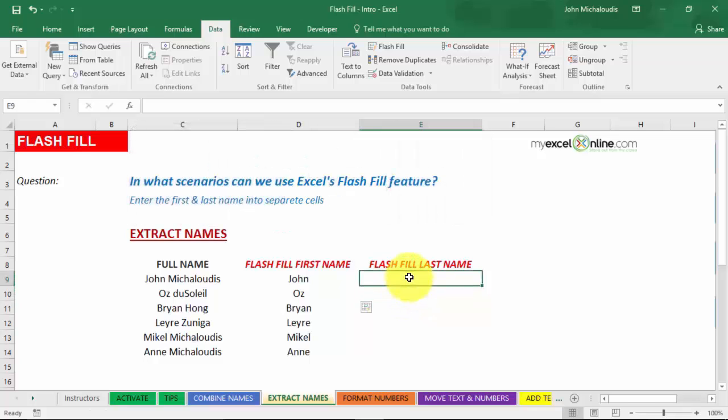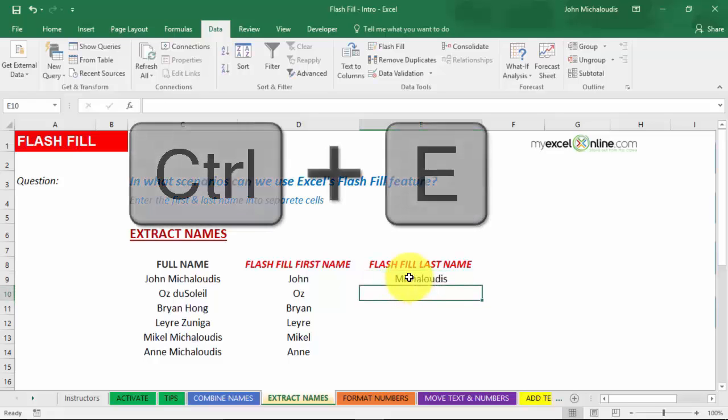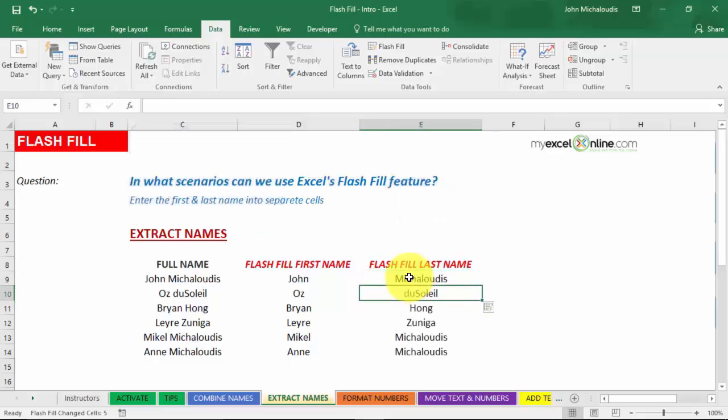Let's put in that last name, Michalutis. And press in Control-E shortcut. You see there, the last name has been automatically extracted from this column and put in here. How cool is that?